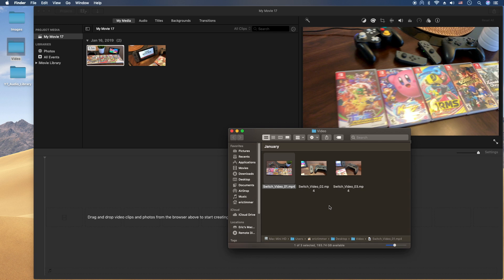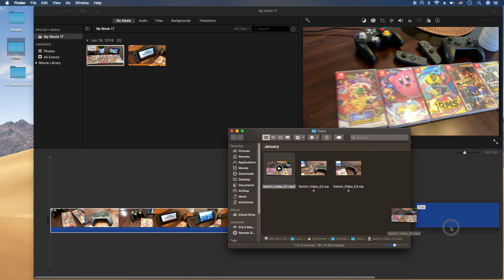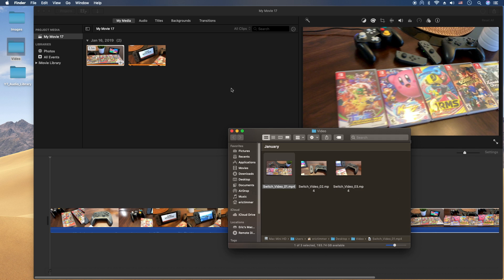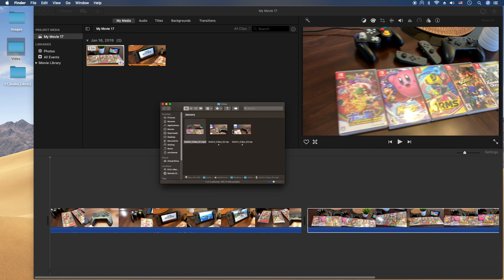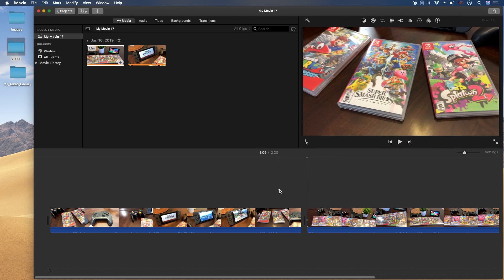Also, you can just drag it straight into the timeline as well, if you'd like to do that. And then just start editing from there.